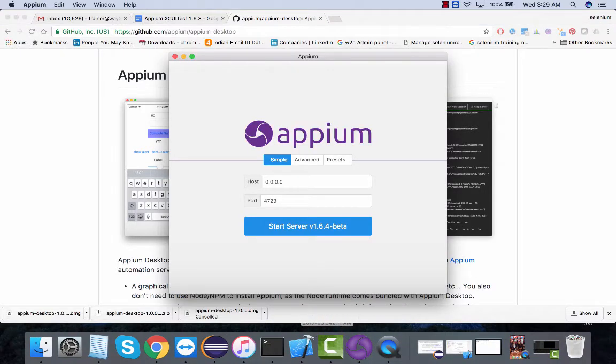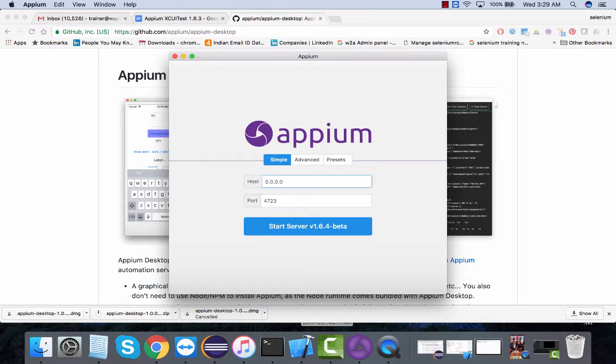In case we were working on Appium 1.6.3 and above versions, there was no Appium inspector available to inspect elements. This is what they have actually come up with.